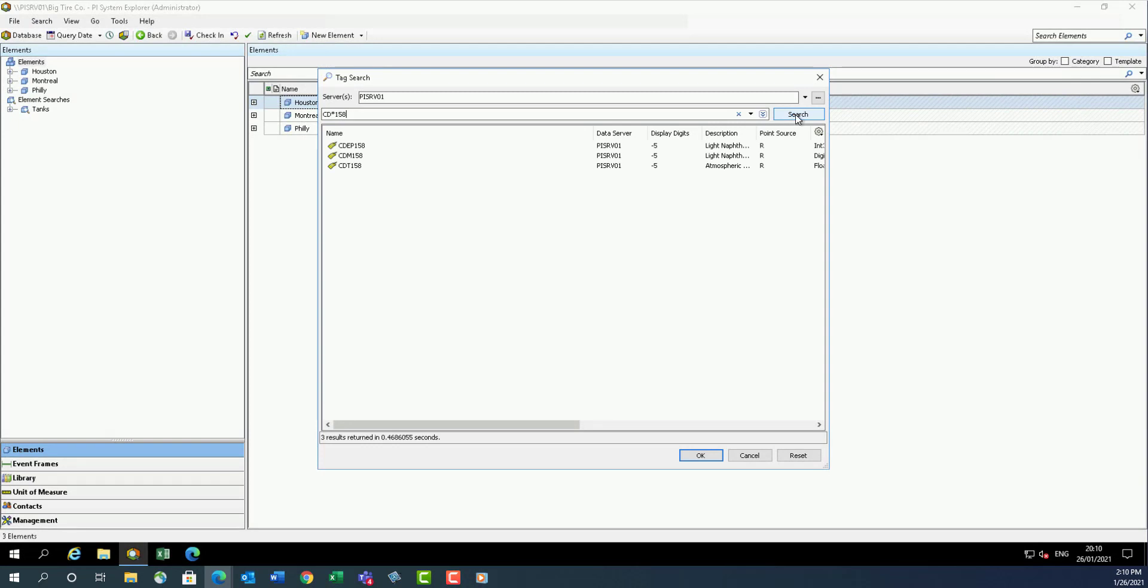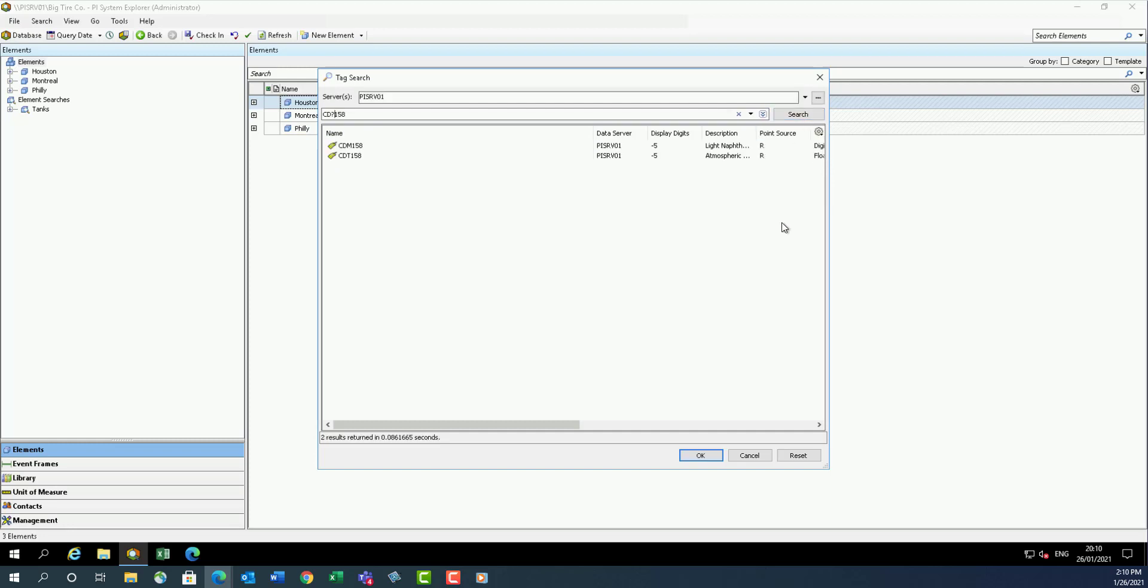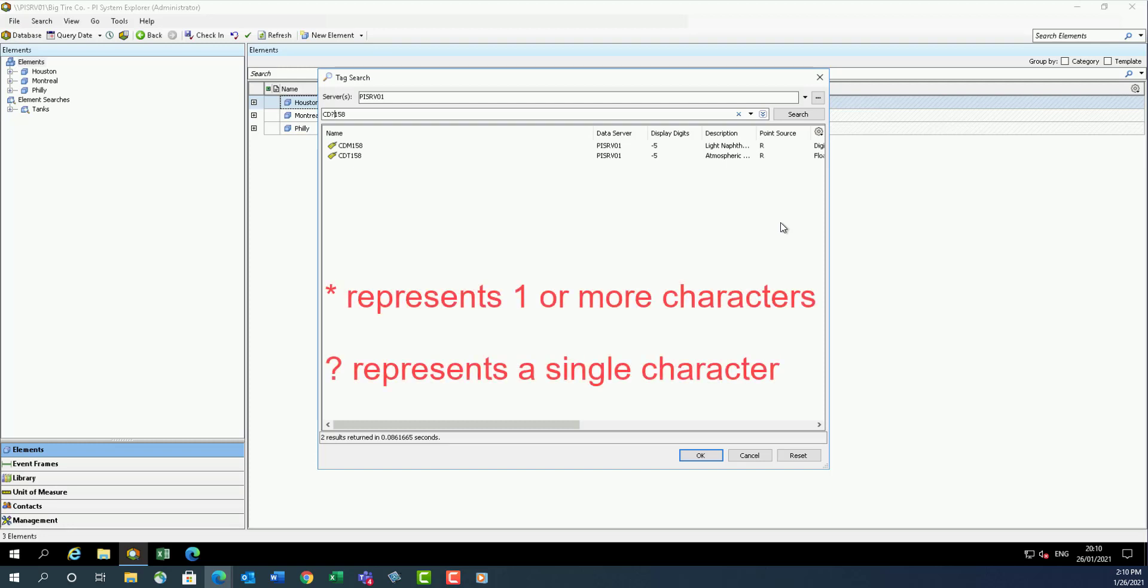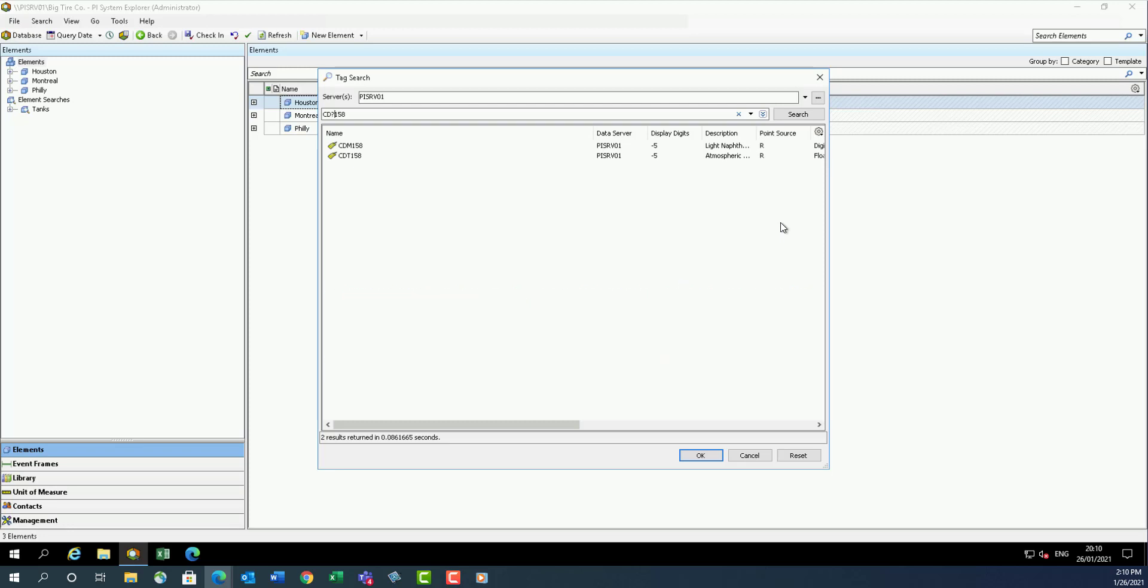Search for tags matching the name CD question mark 158. What's the difference between the two search results? In this case, there's only two items that displayed. The reason is an asterisk can represent one or more characters, whereas the question mark represents a single character.